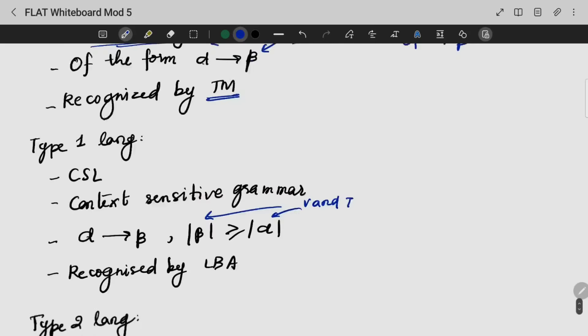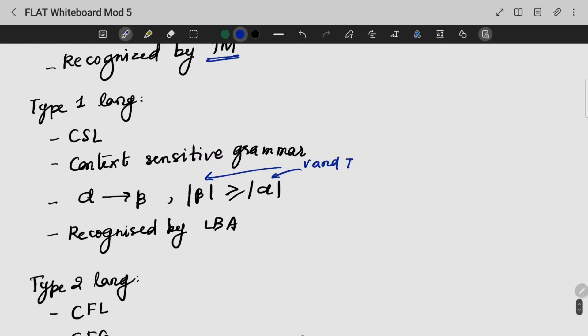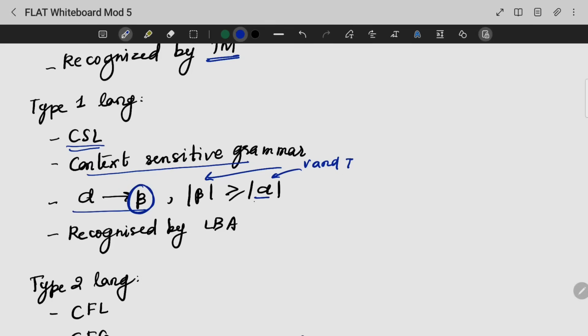Type 1 language is context-sensitive language. It is generated by Type 1 grammar, that is context-sensitive grammar. The production will be of the form alpha gives beta, where the length of beta is greater than or equal to the length of alpha, and both are formed by terminals and non-terminals. Type 1 language is recognized by a linear bounded automaton.